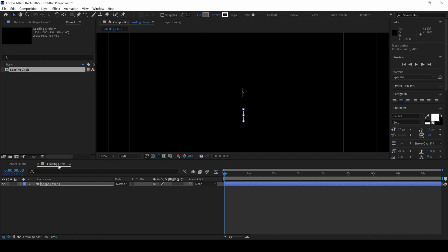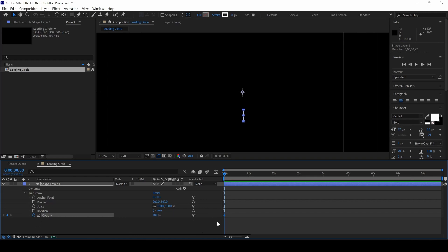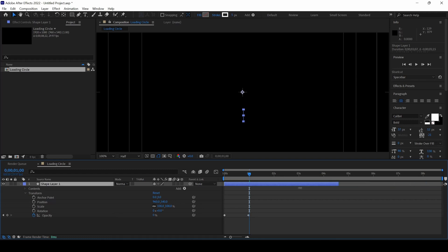The next thing is to animate the shape layer. I'll expand the properties, expand Transform and I'll click on this Timer button here for Opacity, make sure you're at the first frame and go to around 29th frame here and set this to 0 and also make sure to trim the shape layer to around 1 second.